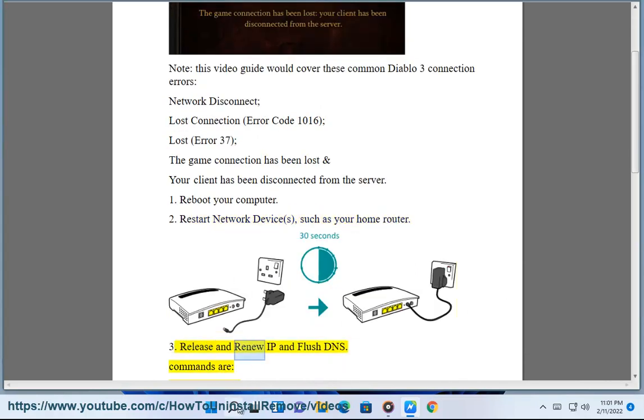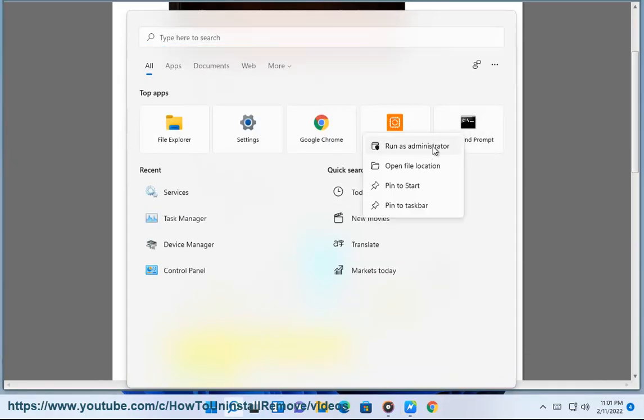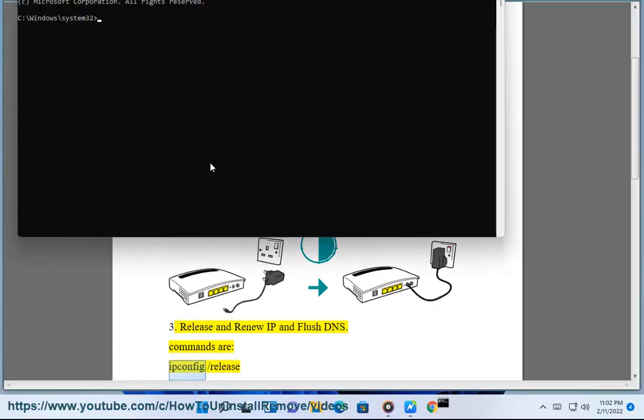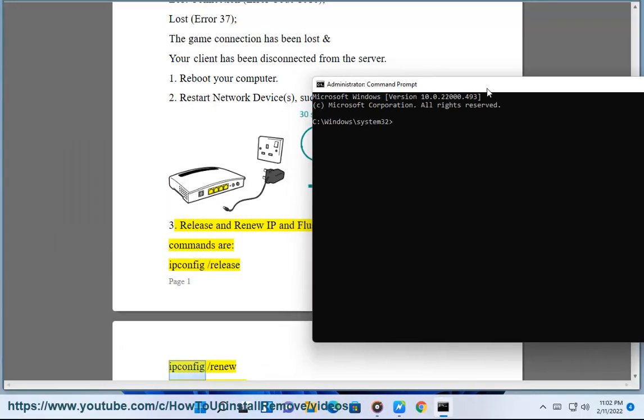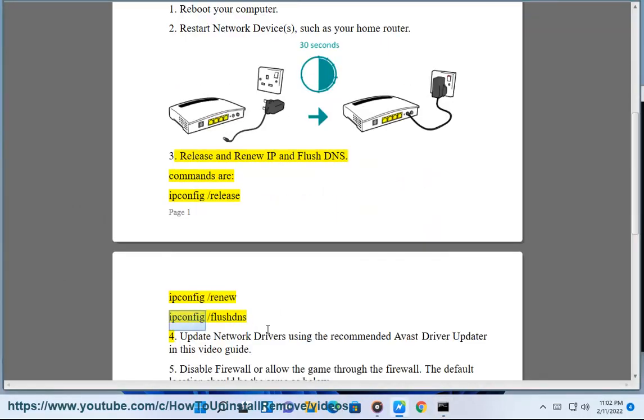3. Release and renew IP and flush DNS. Commands are: ipconfig /release, ipconfig /renew, ipconfig /flushdns.